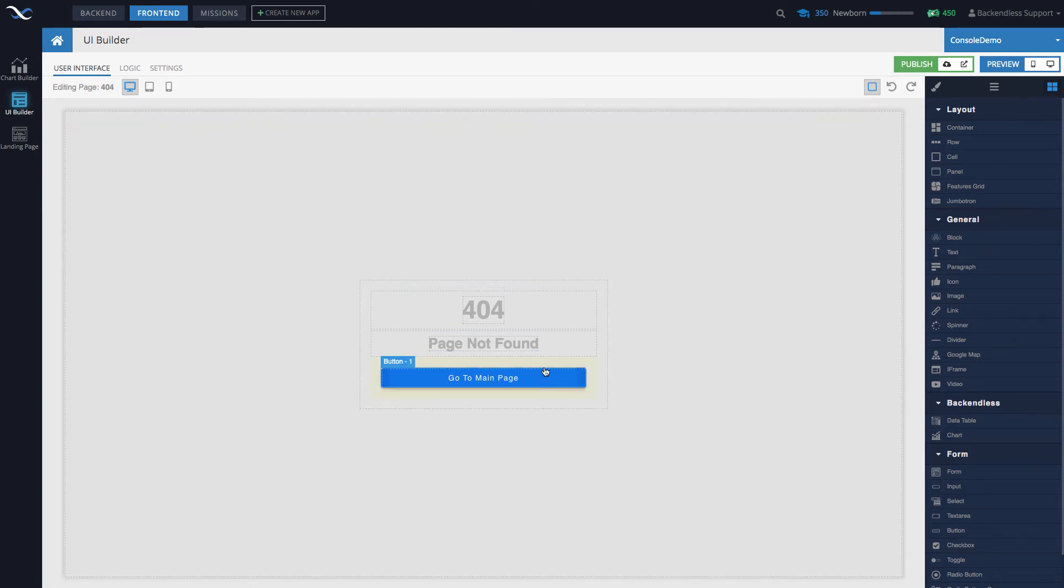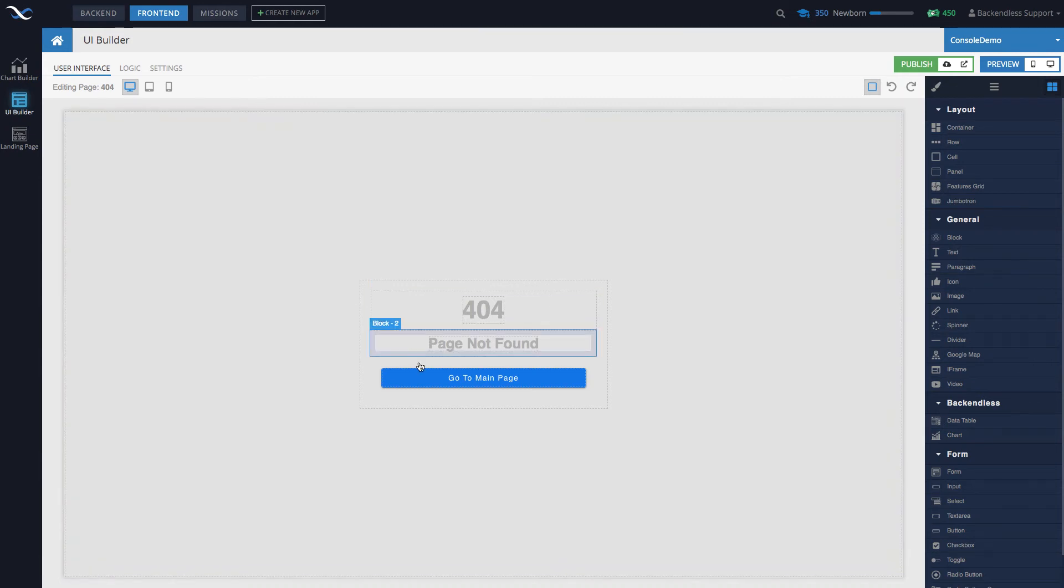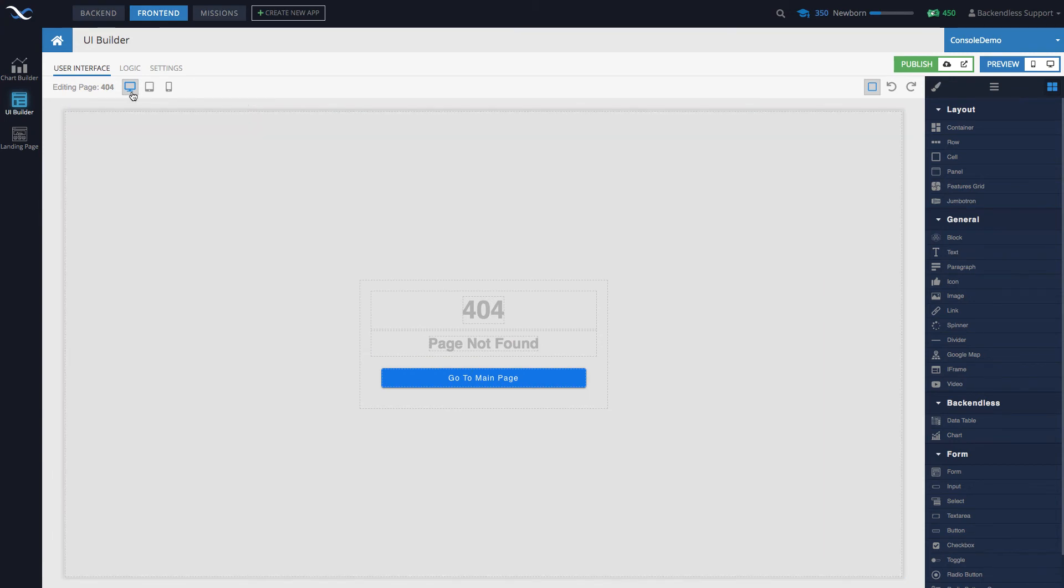The 404 page is created with the UI Builder itself, so if you need to customize it to match the look and feel of your overall app, or if you want to come up with something clever and funny, you can easily do that just by working with the UI Builder itself.